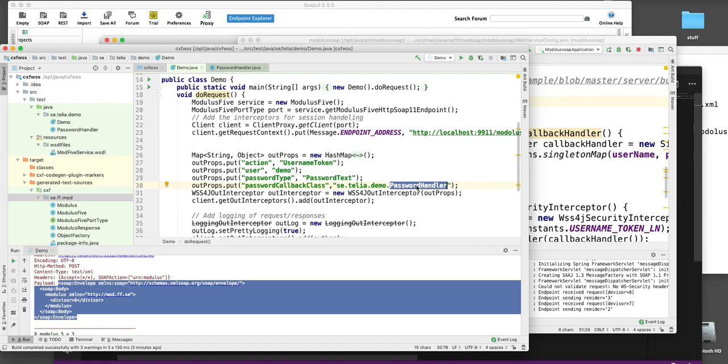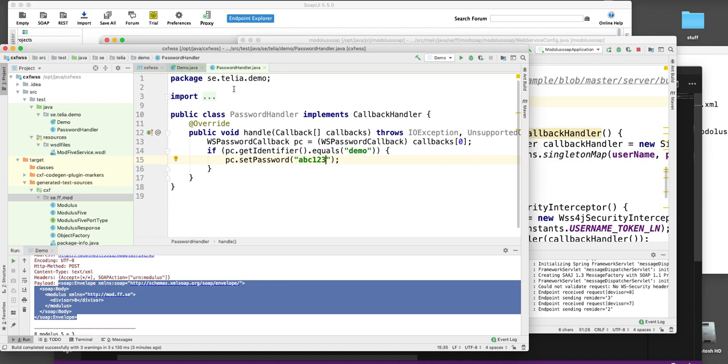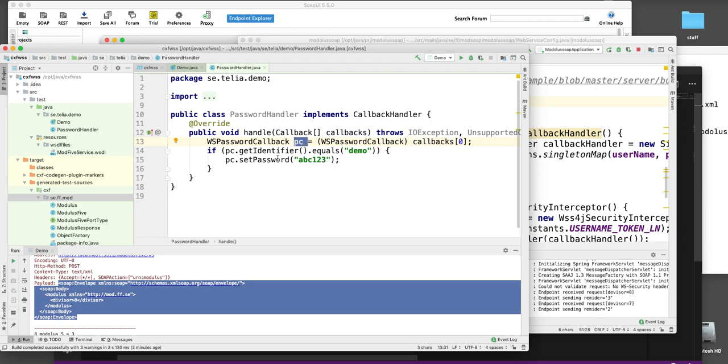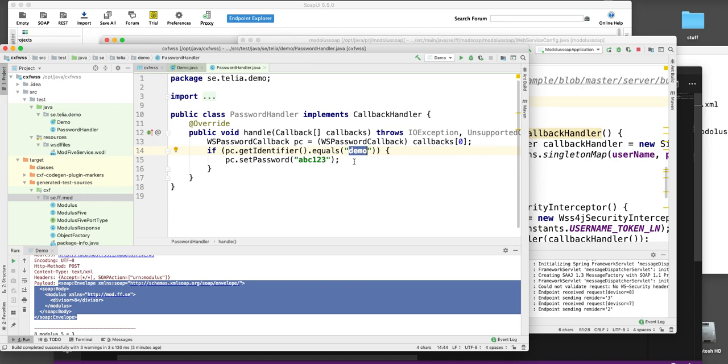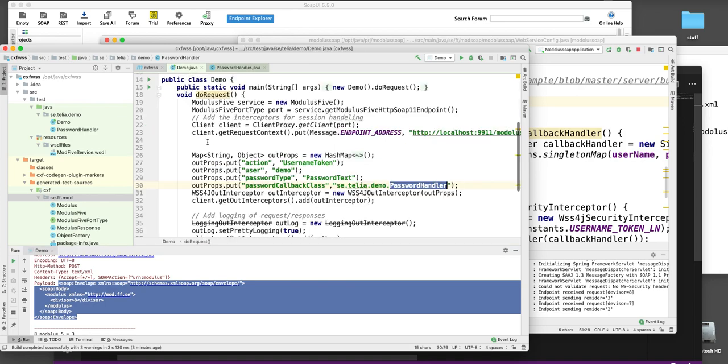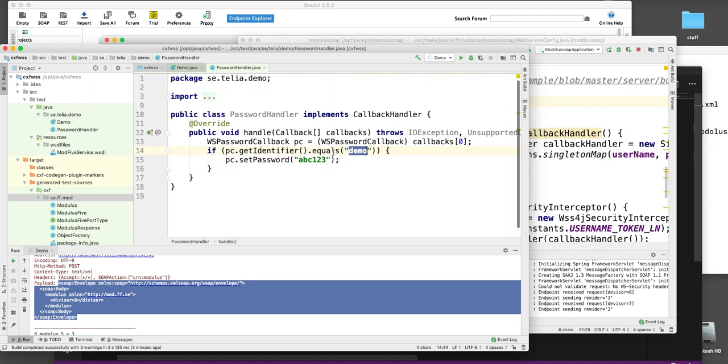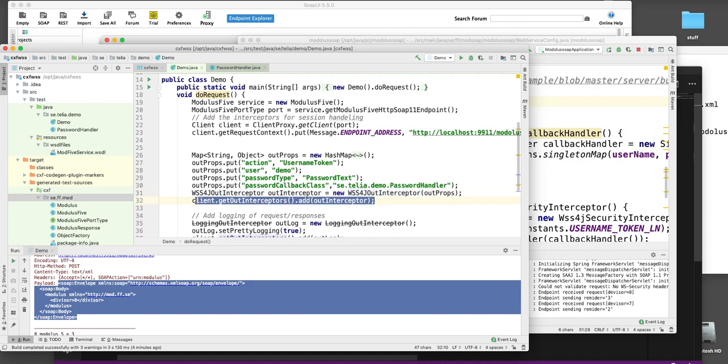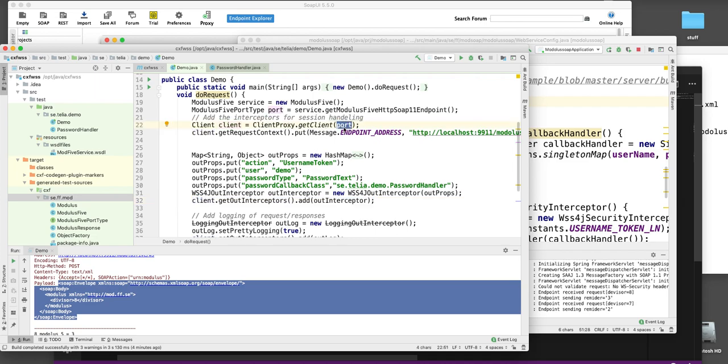And what's the code here? Well, let's look at the password handler class which I have here. This implements the callback handler. And it takes a number of callbacks. And we take the first callback which is a web service security password callback. And then from this variable I take the get identifier and check if that's equal to demo which is the username that I wanted to use here, which I specified here. Here it says demo. And if it is demo then I will set the password to ABC123. Then I will add these properties to the web service security for Java out interceptor. And then I will add that out interceptor to the client's interceptors.